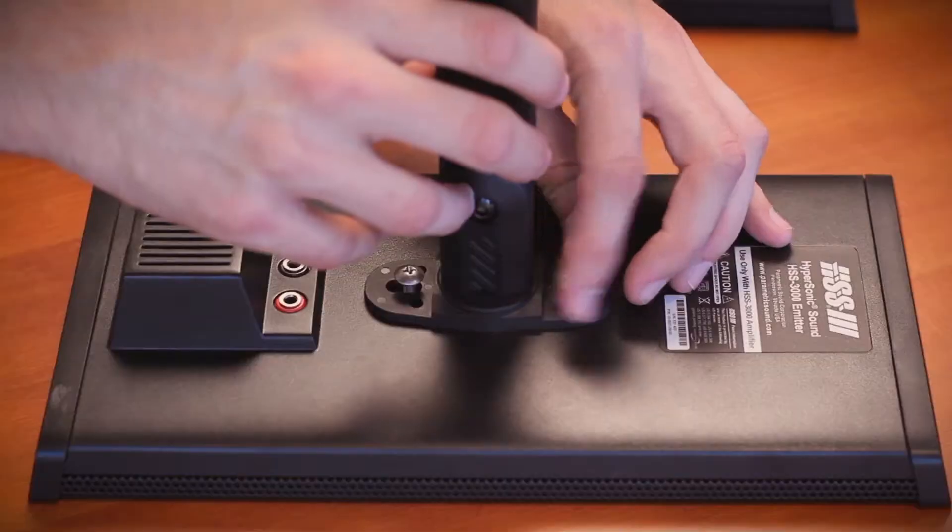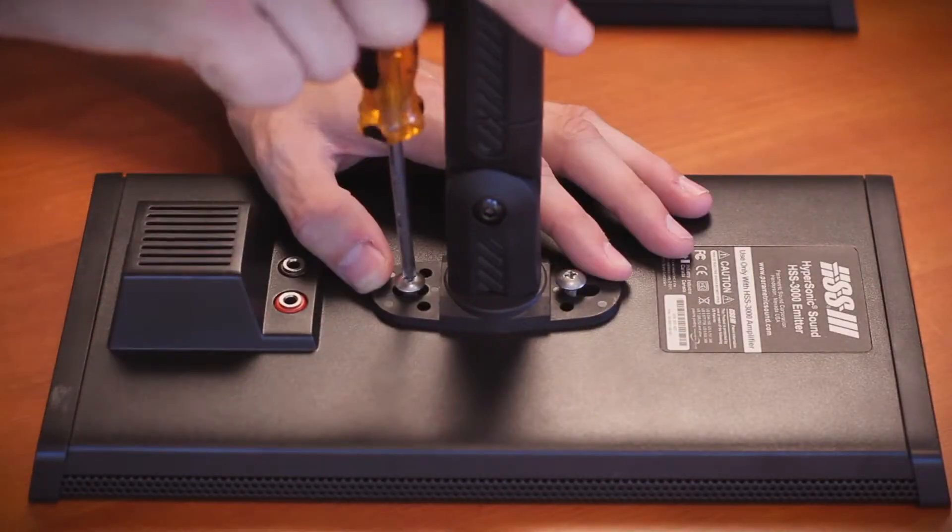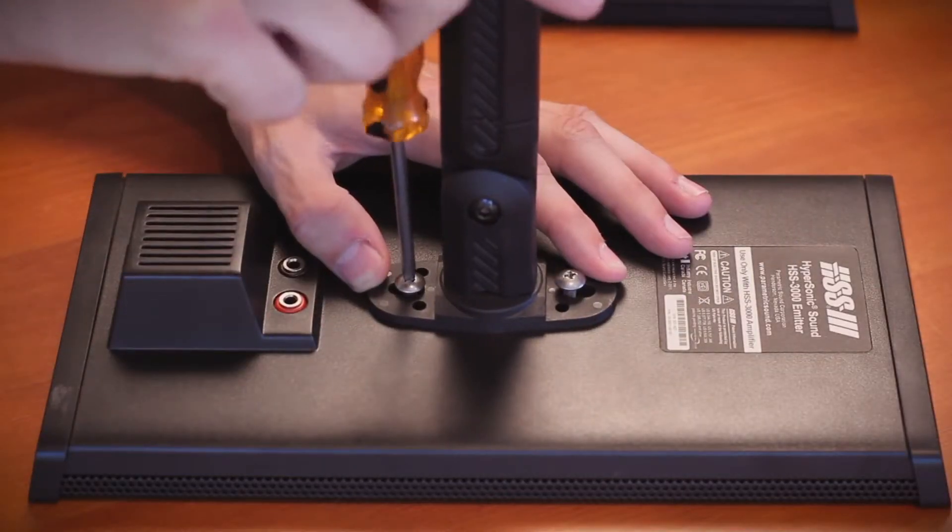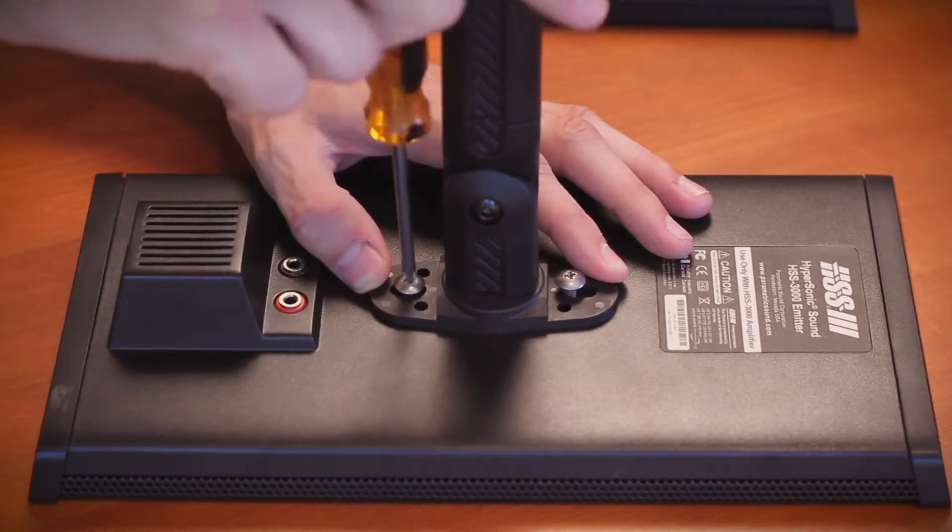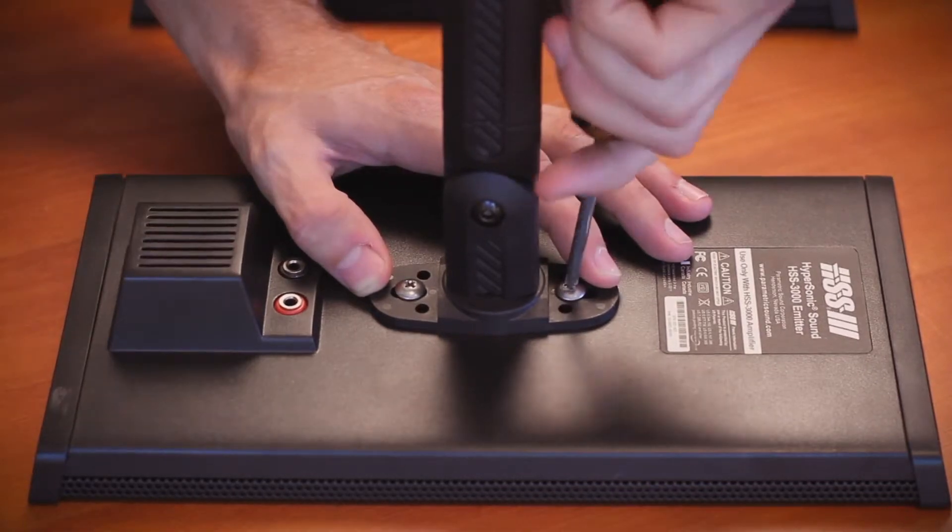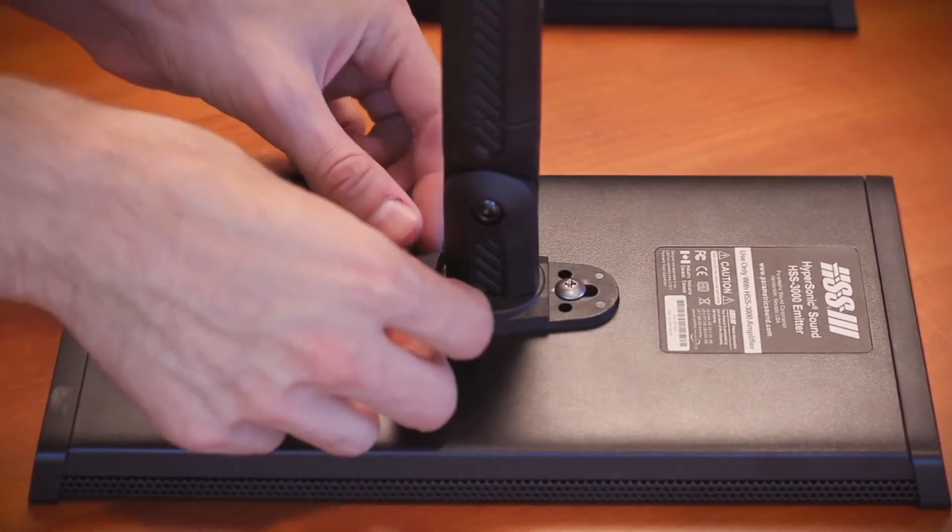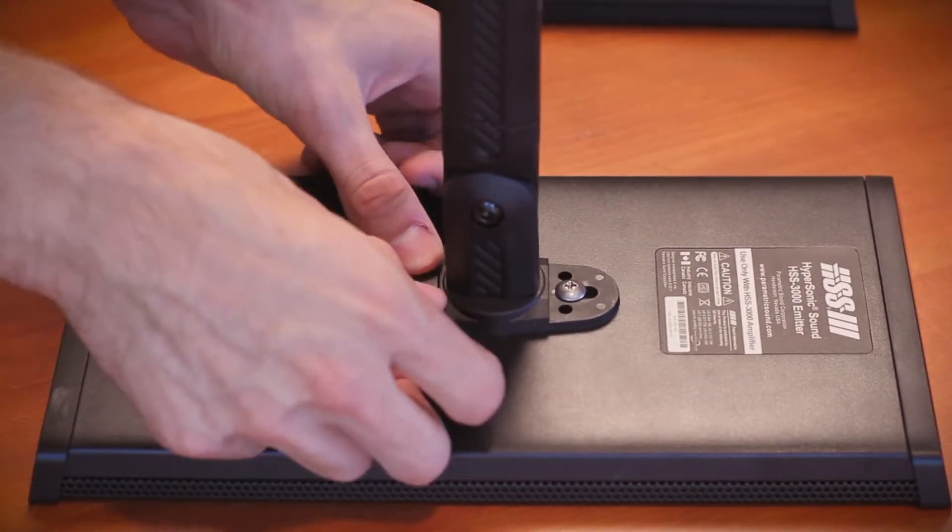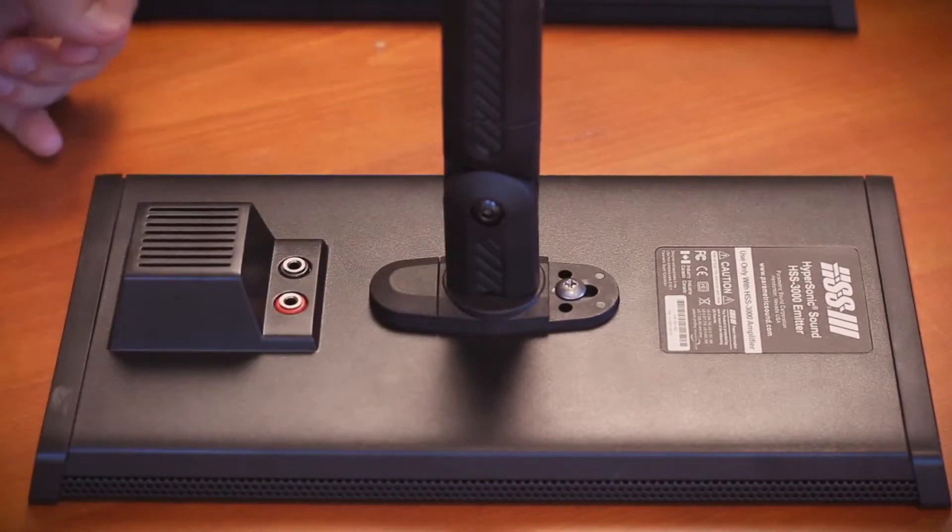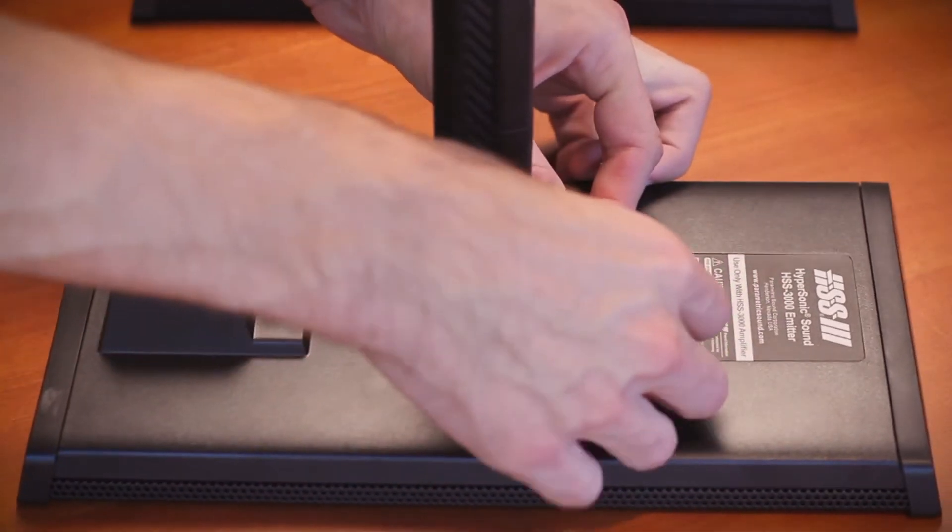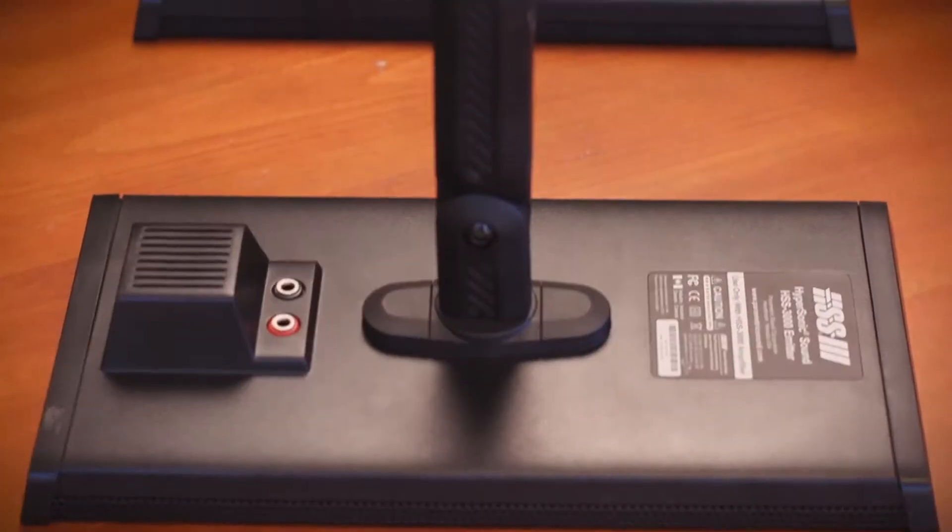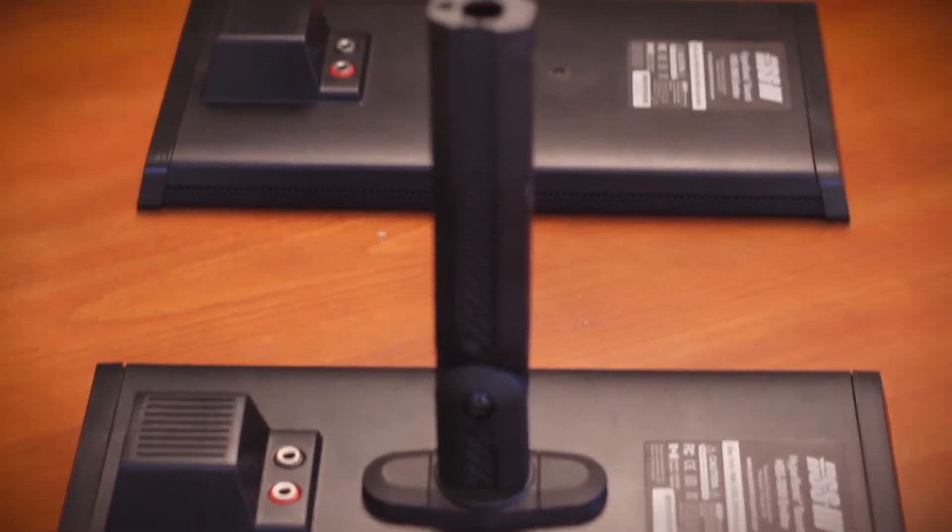Begin by aligning the holes on the stands with the holes on the emitter and place the screws in those holes. Screw in the screws snugly and once screwed in, place the screw covers over each one. Press down firmly to get a good fit. Repeat on the other side.